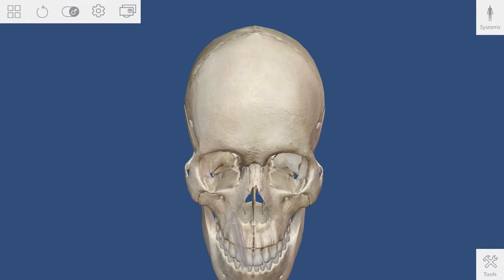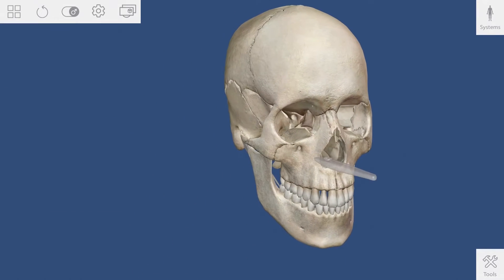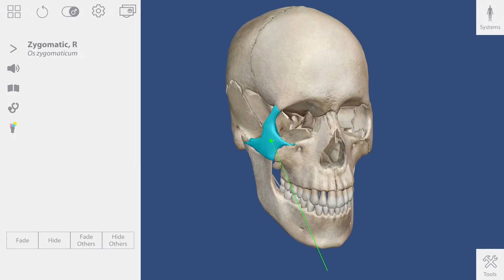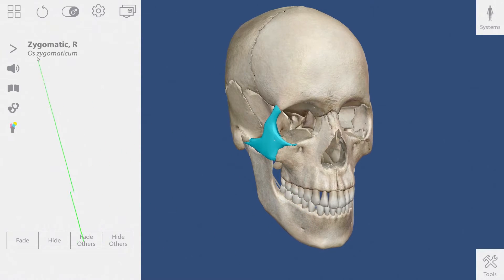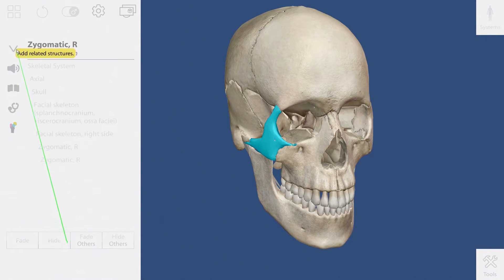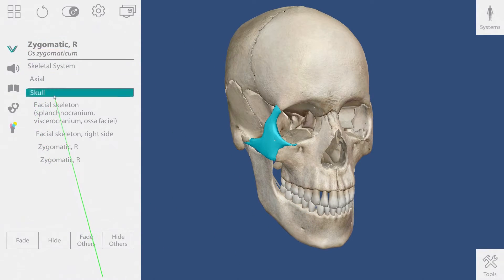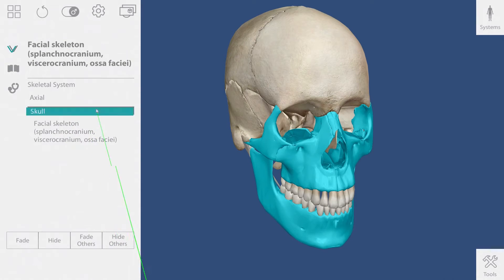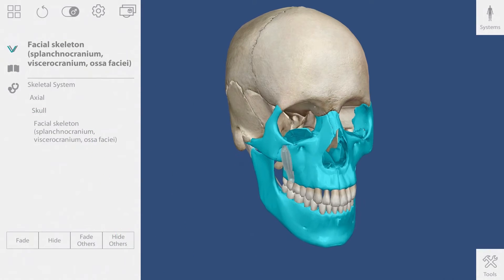I want to explore the facial skeleton. A quick way to do this is to select the cheekbone and then open up the hierarchy by clicking on this caret. Selecting the facial skeleton from this list will highlight the anatomy on screen.